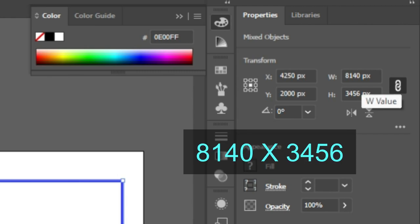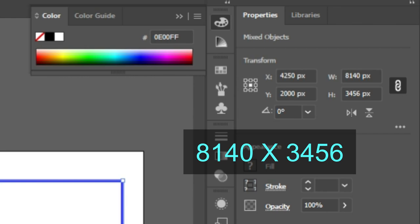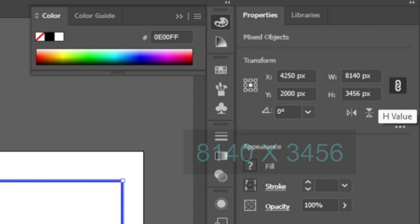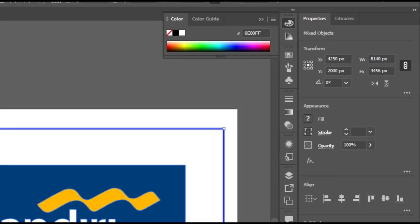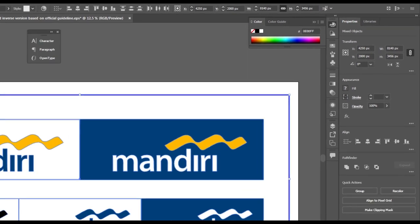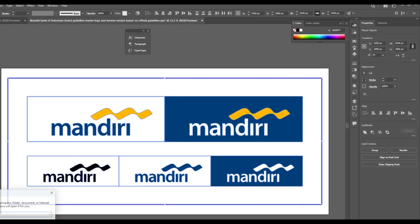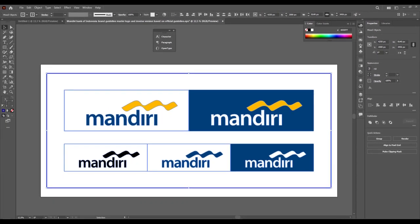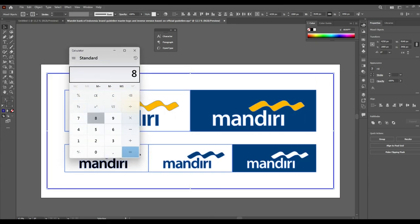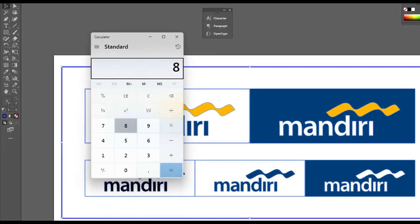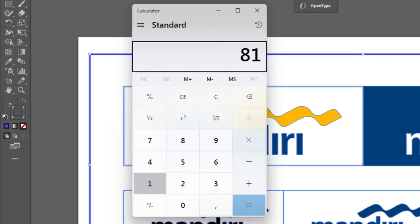We can see here it's 8,140 pixels by 3,456 pixels. What does that mean? If you multiply these dimensions, let's do the multiplication. The dimensions of your drawing—we see again the number is 8,140 times 3,456.